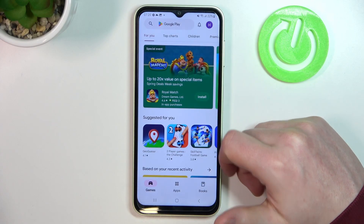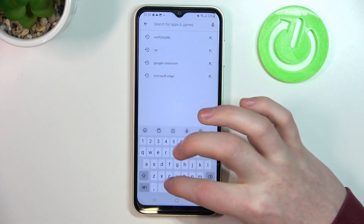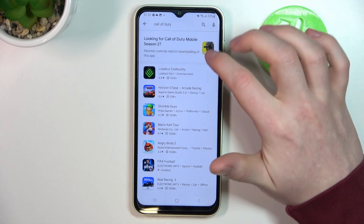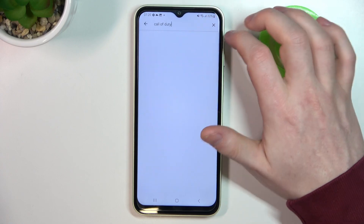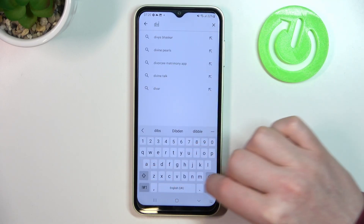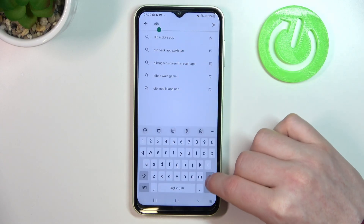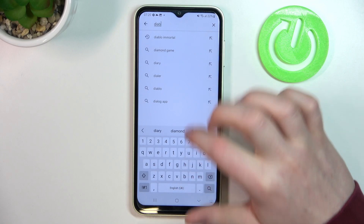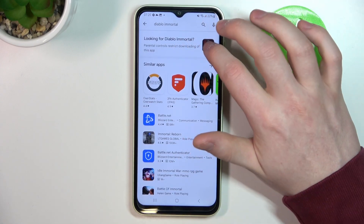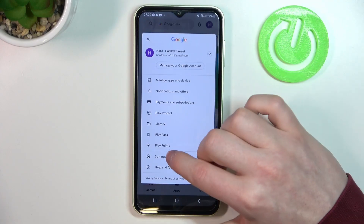First, let's open the Google Play Store and look for some games like Call of Duty. As you can see, there's no game that we can download right here. Let's also try Diablo Immortal — it's also not available for download.